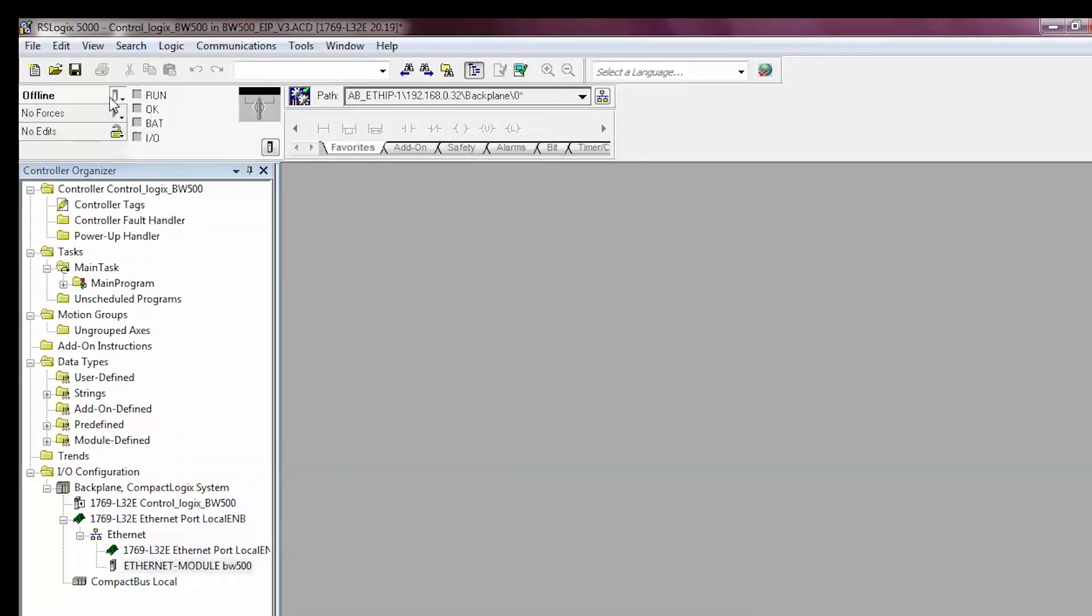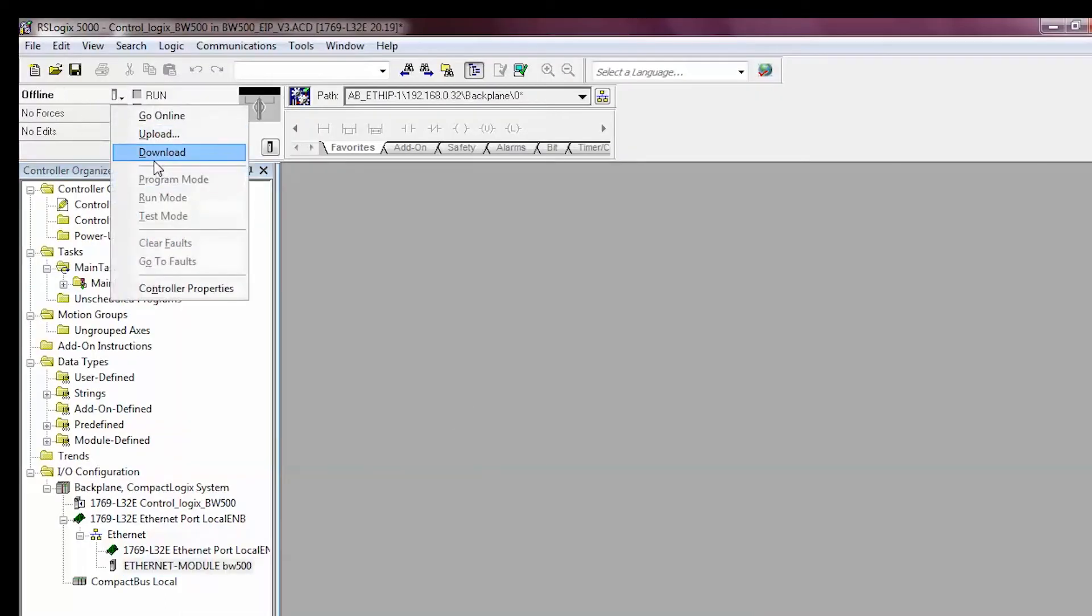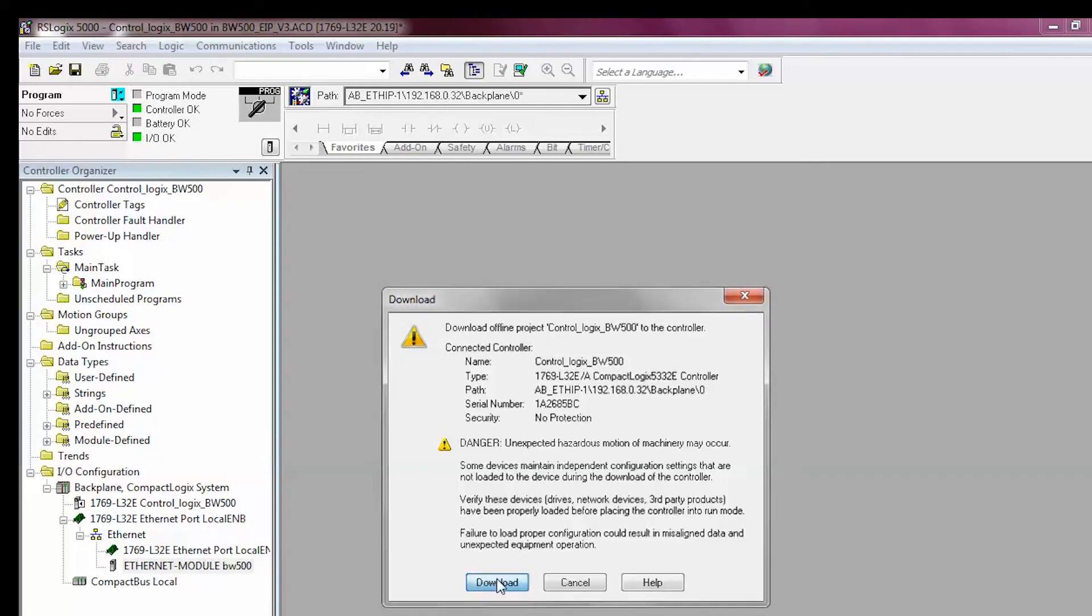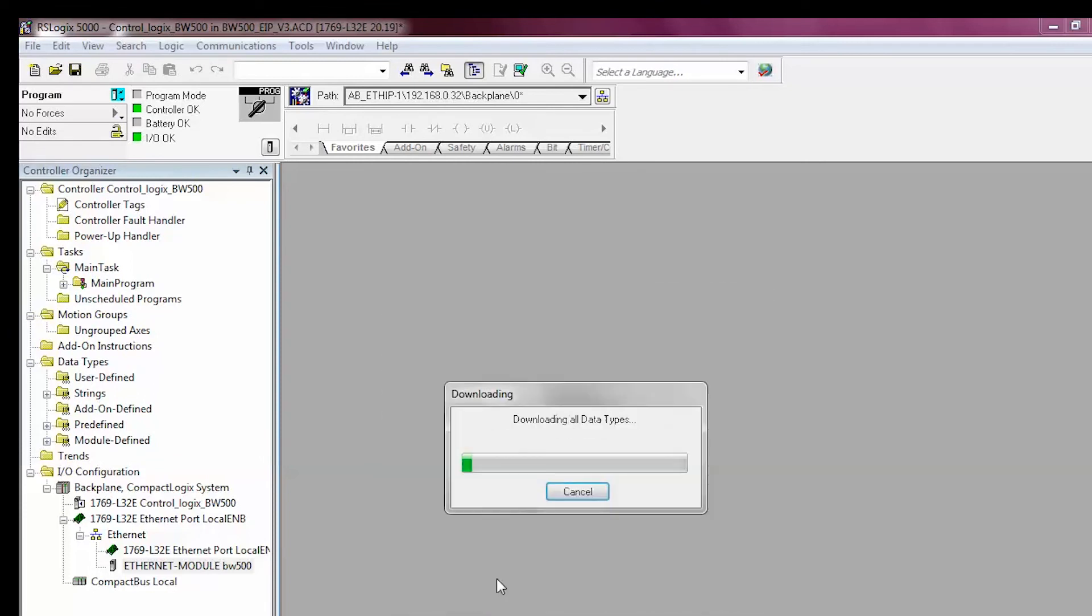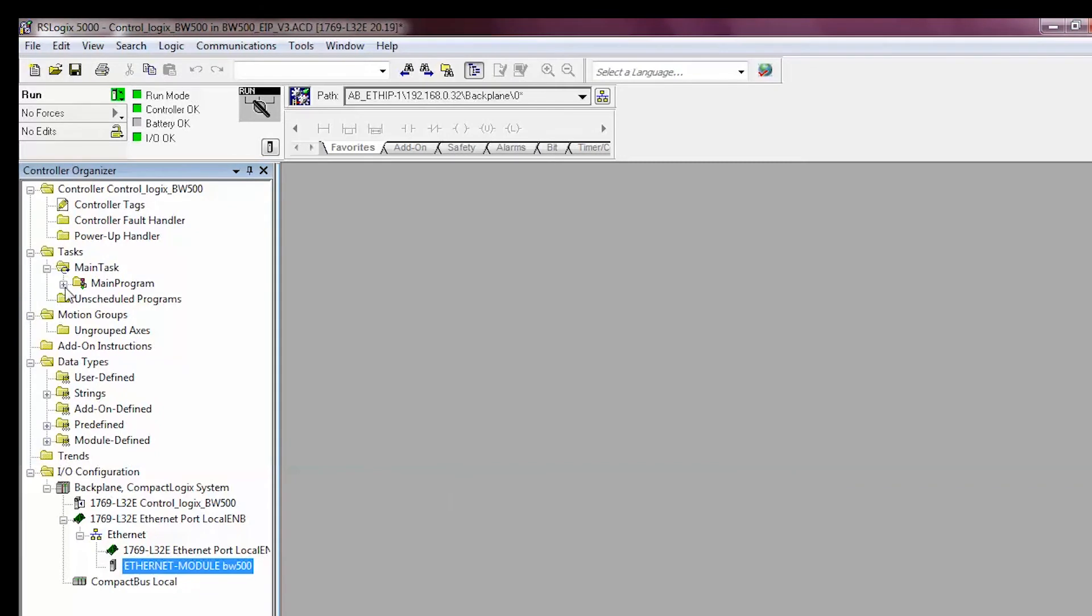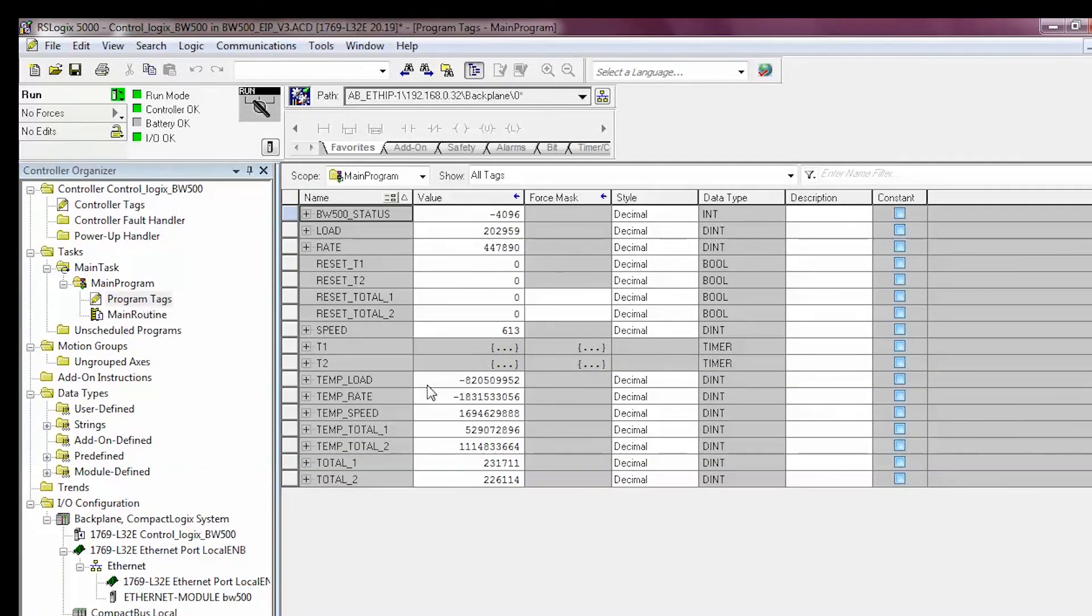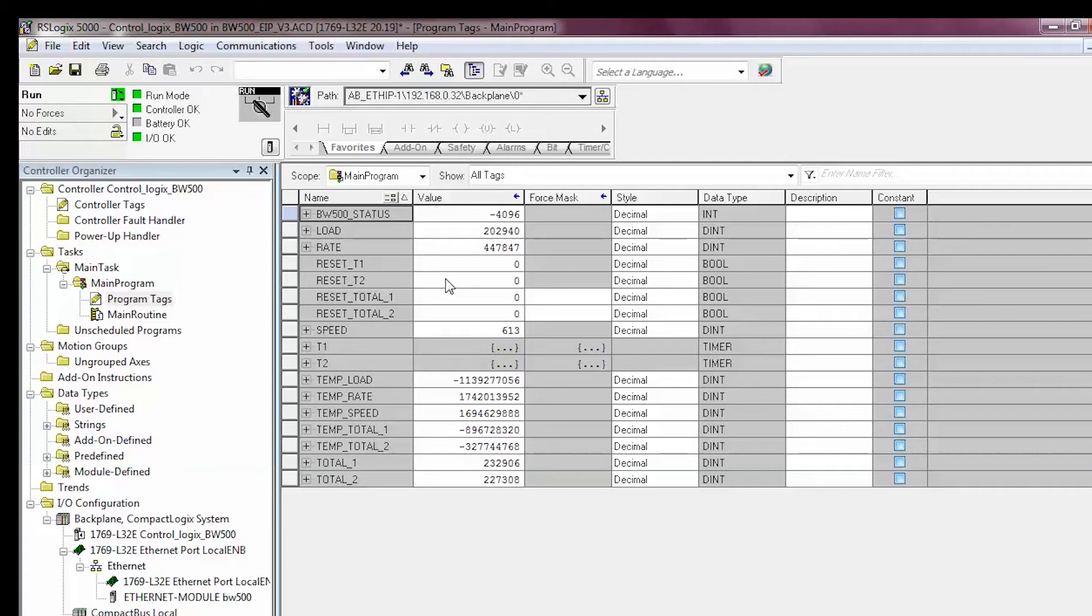Download the configuration to your PLC. With the PLC in run, navigate to the main program folder, Program Tags. View the process values coming back from the BW500. Compare the process values to the BW500 display to confirm that everything is working correctly.